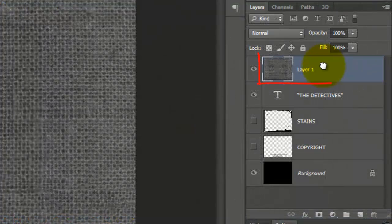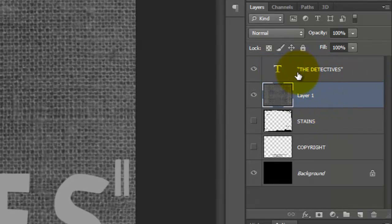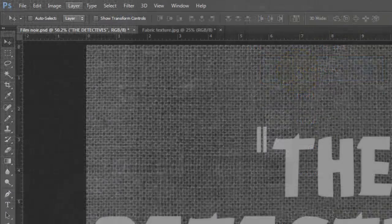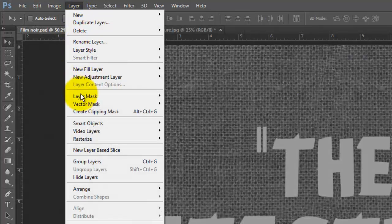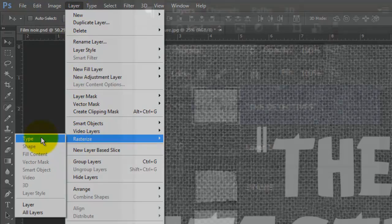Drag the texture below your text and then make your text active. Go to Layer, Rasterize and Type.